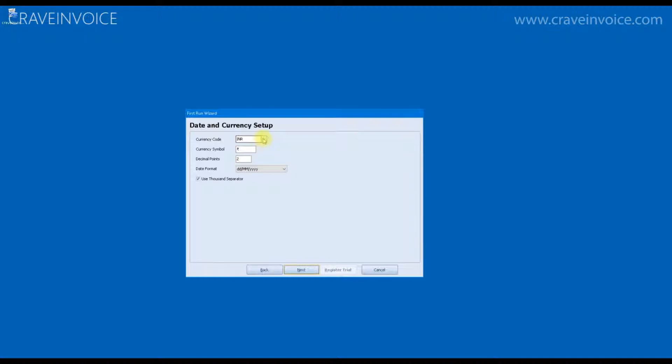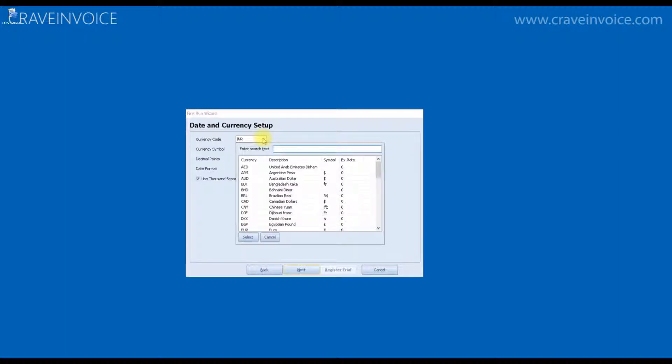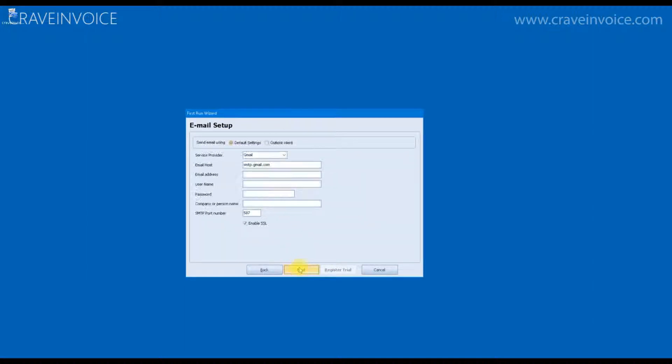On this tab, you will have to specify the email settings of your email account. It can be any of your email accounts which will be used to send email to the clients. And setting this up is totally optional.